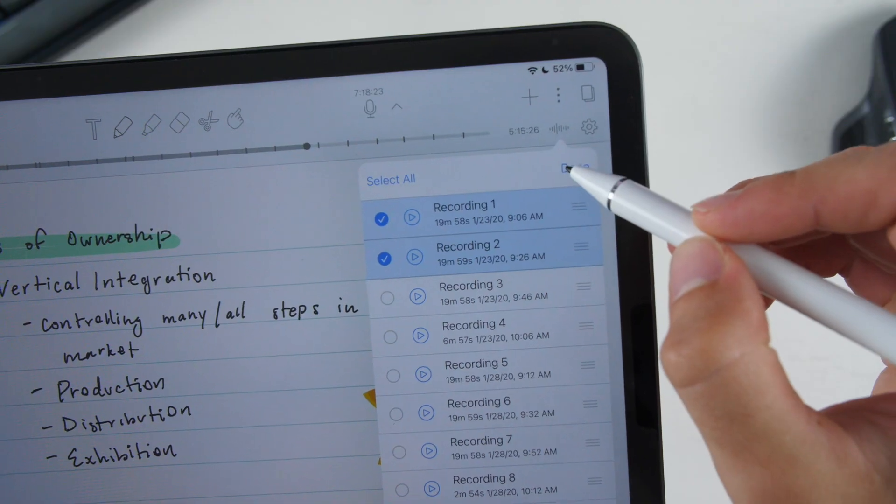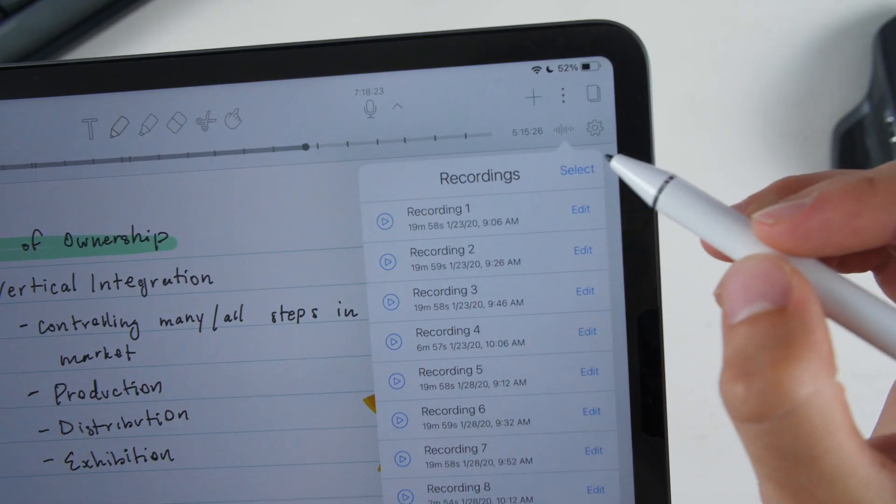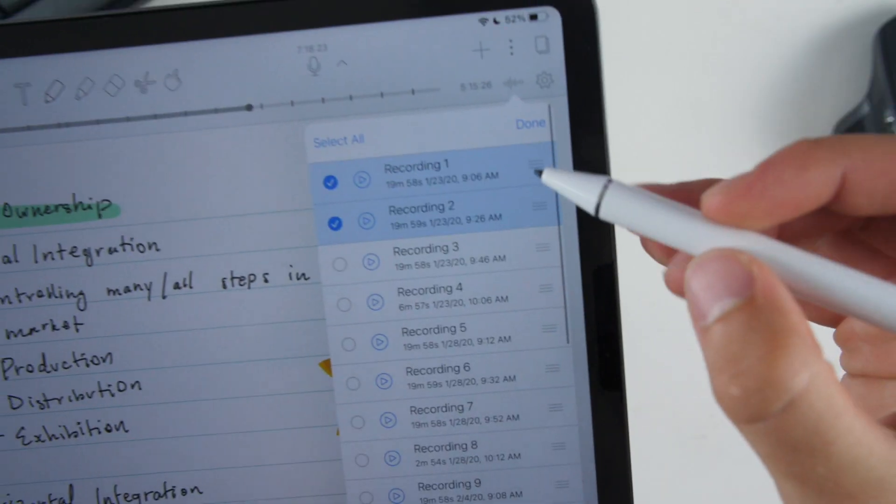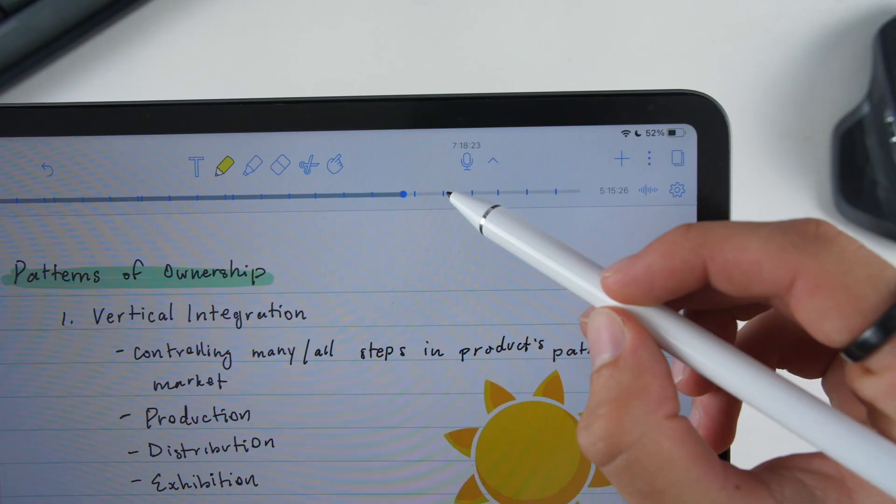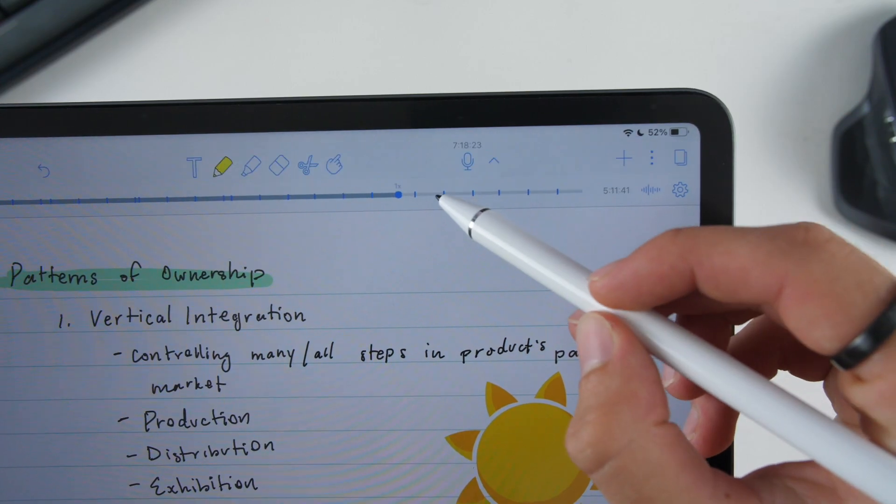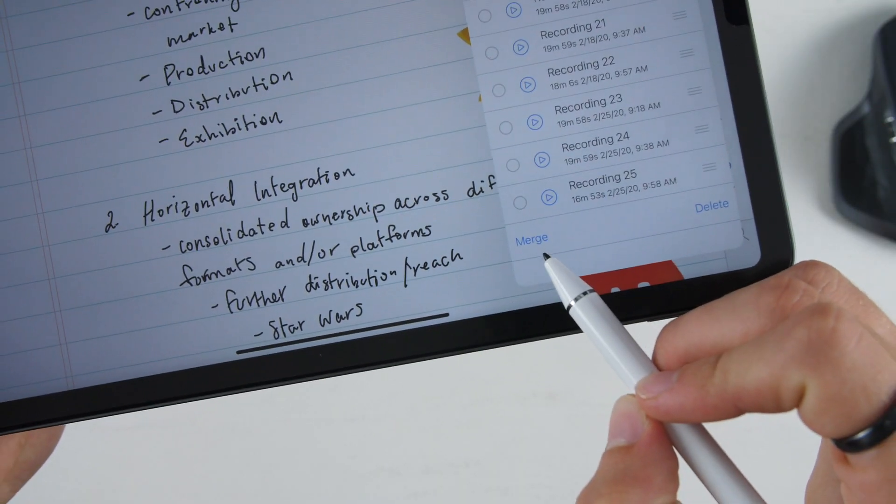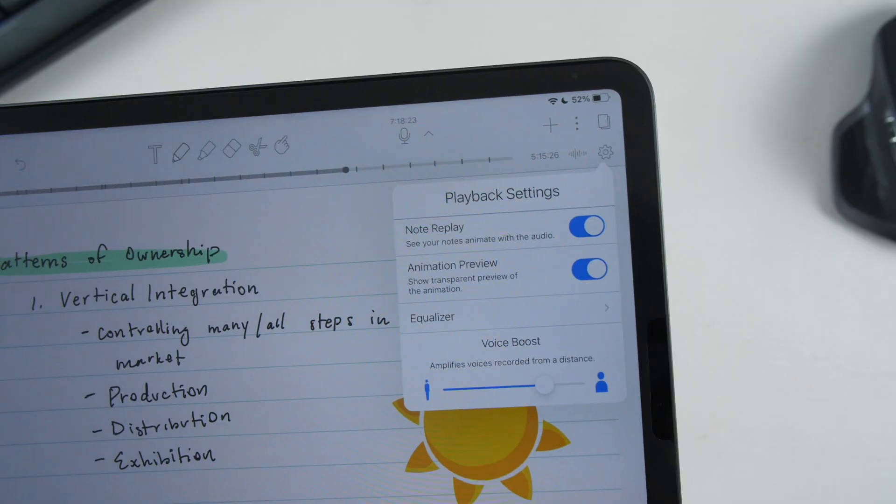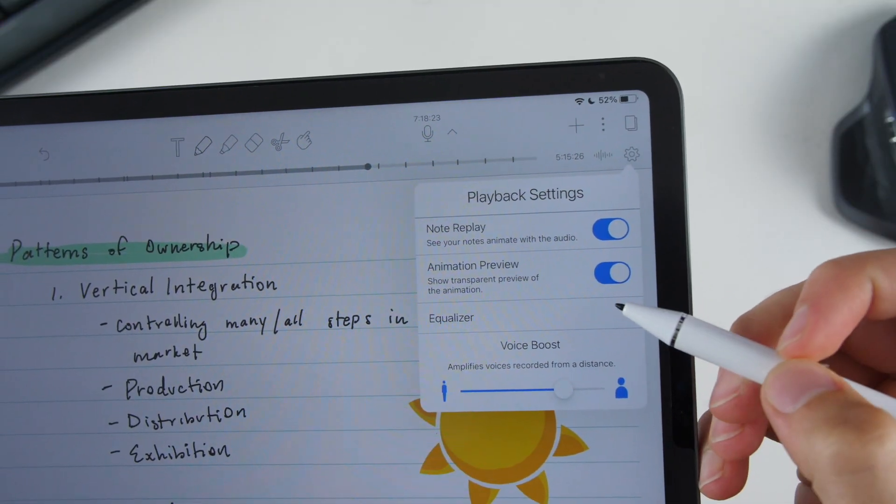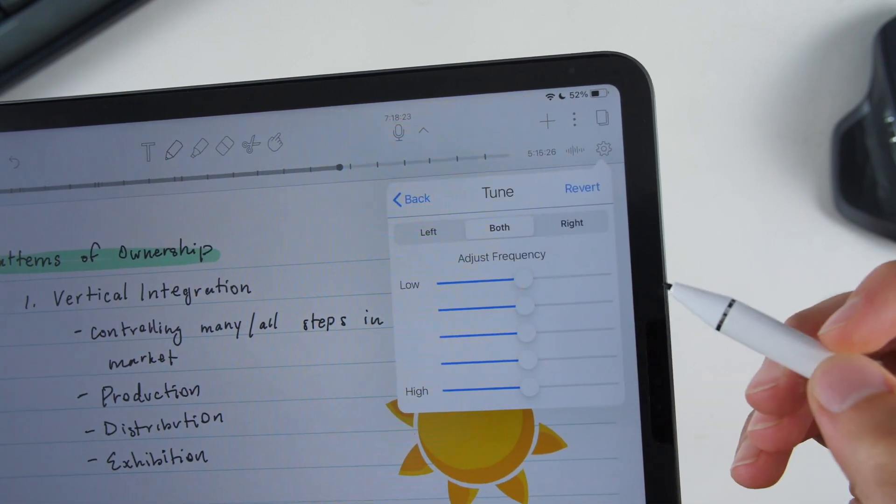But now there's new features of Notability that you can do with your audio clips. You can rename them, reorder them, trim them, merge them, split them, voice boost them, equalize them. A lot of great things that you can do with voice recording on Notability now. But assuming that you don't need voice recording or that's just not a top priority, let's continue to talk about the differences between these two apps.